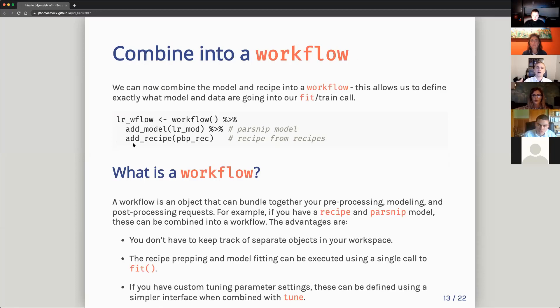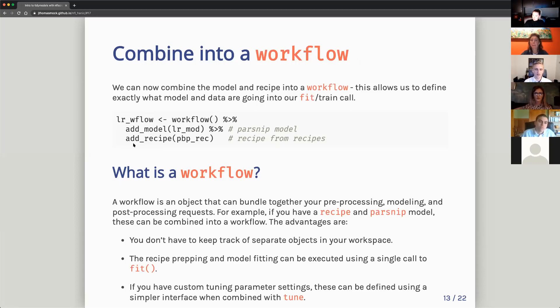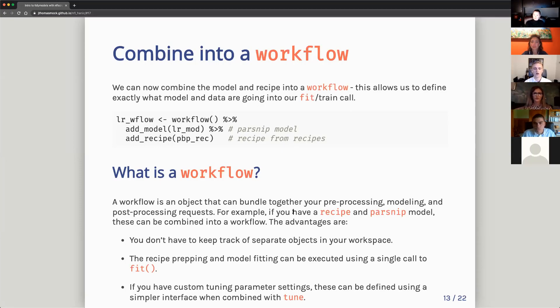I will then combine the parsnip model, which is this logistic regression and the recipe together into a workflow where the workflow can be thought of as this is the object I'm passing around that I actually want to use. So I can call this to fit the model or train the model rather than lugging around like five different things. It's all captured in the model. There's some additional details here about what that actually means, but really it's just, you don't have to keep track of separate objects. All the prepping and model fitting to be done with a single call to fit to train the model. And downstream, if you want to do tuning for hyperparameters, you can do those with the tune package very easily.